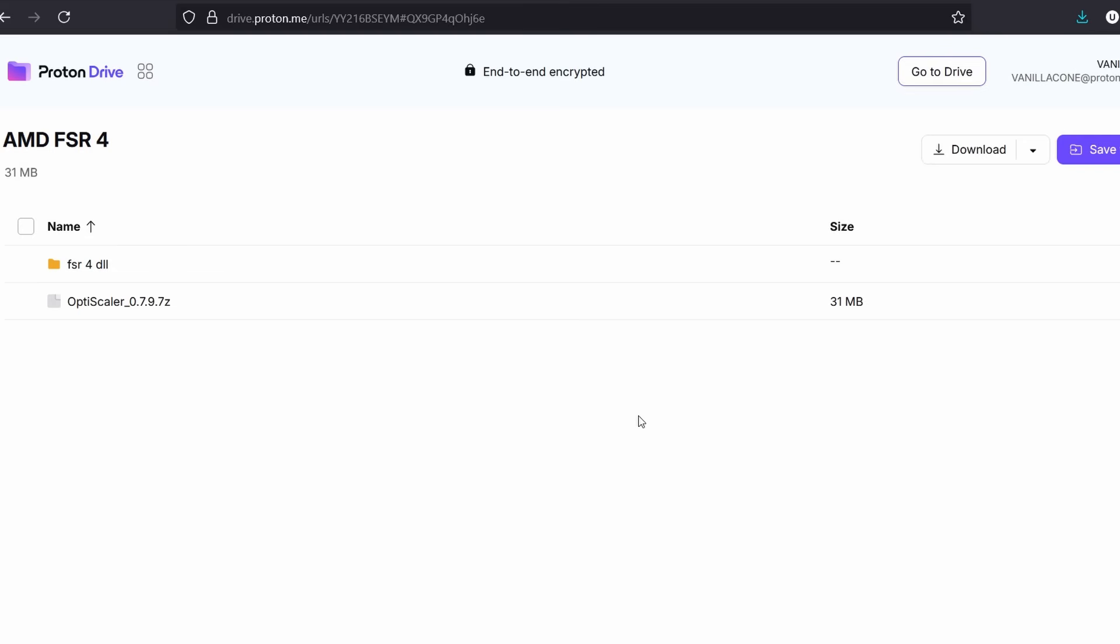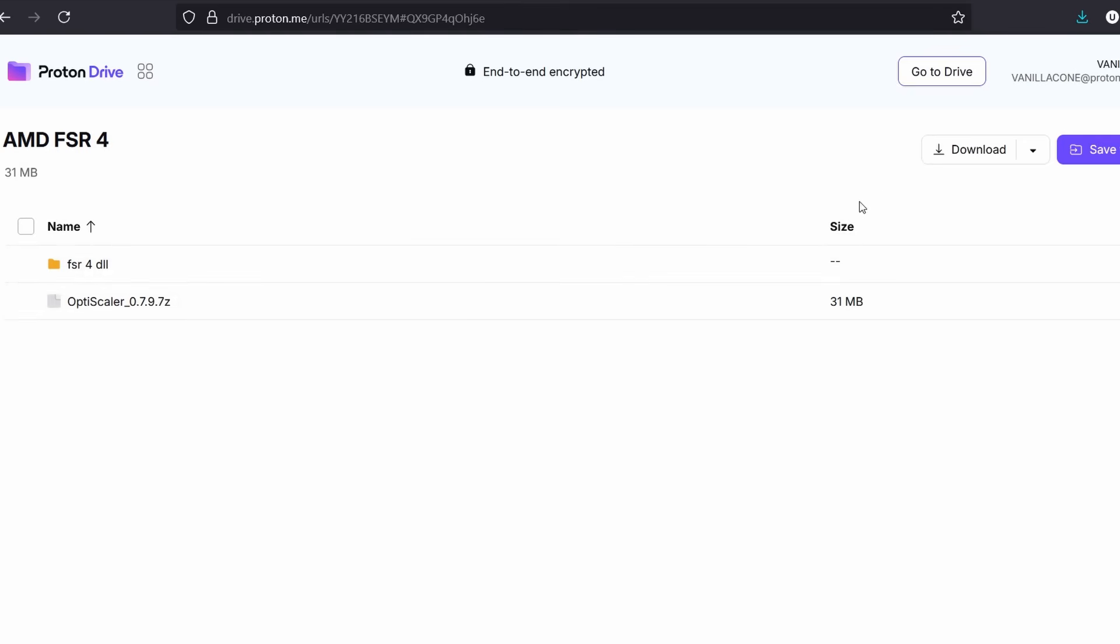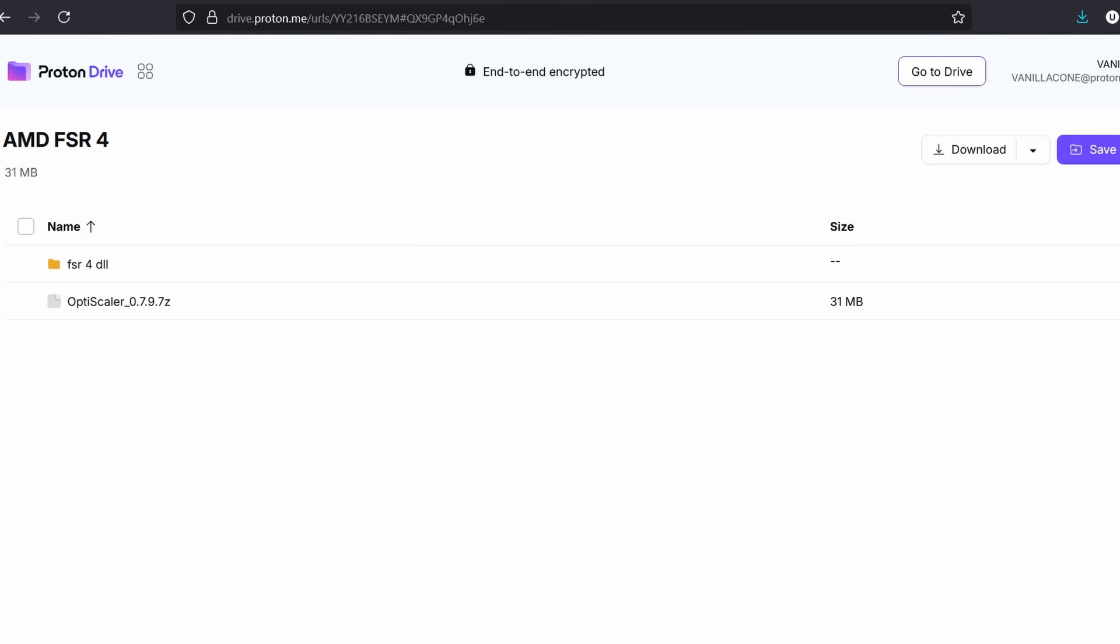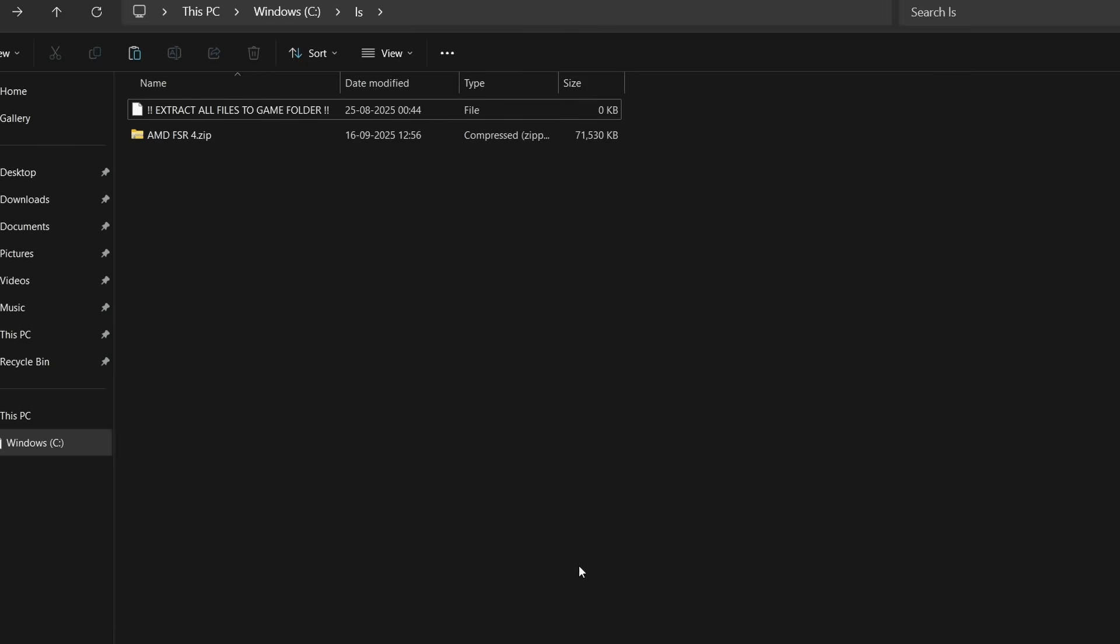First of all, we have to download the mod. I will leave the download link in the description box. Simply click on the link, click download, it's ad-free. It will download all the files in one single zip format.